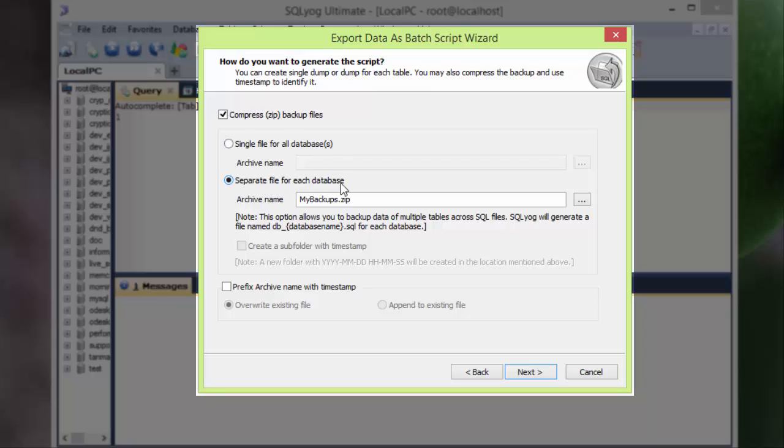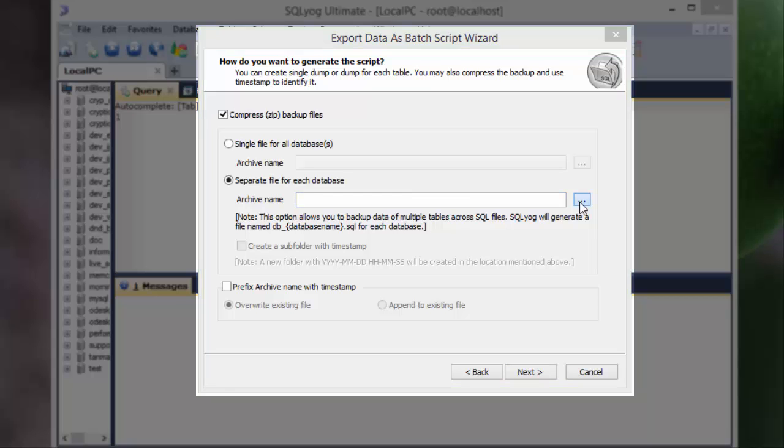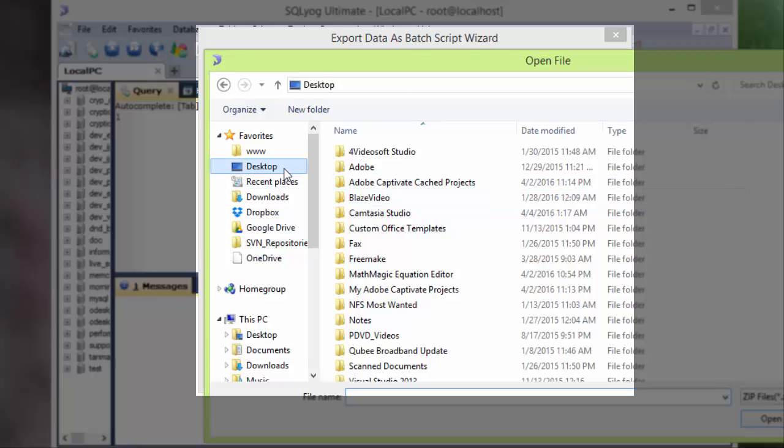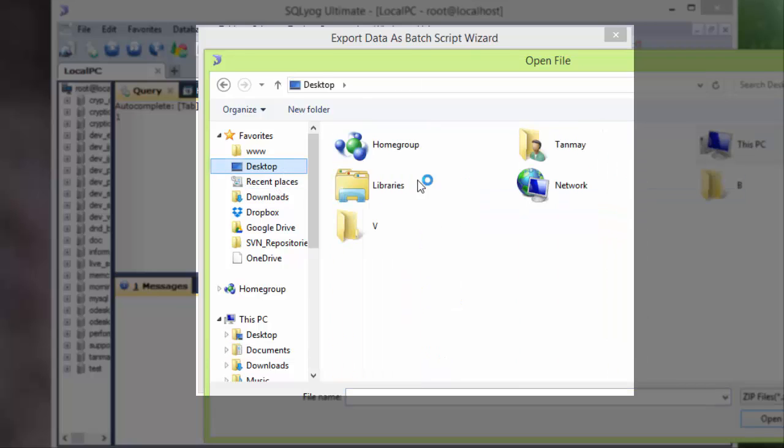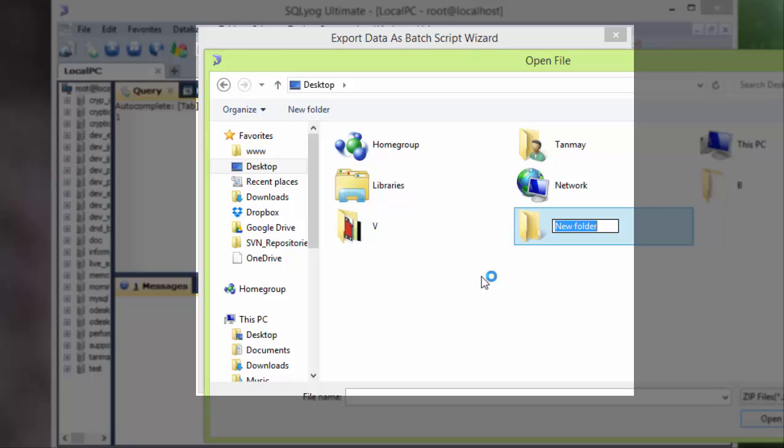Then I have to select the archive. I mean, this is just to set where the backup files will be saved. So I click on this button and select Desktop, and I will obviously select a folder which is MySQL Backups. Look, it's just for tutorial purposes. You should save this backup somewhere safe, not on the desktop obviously.